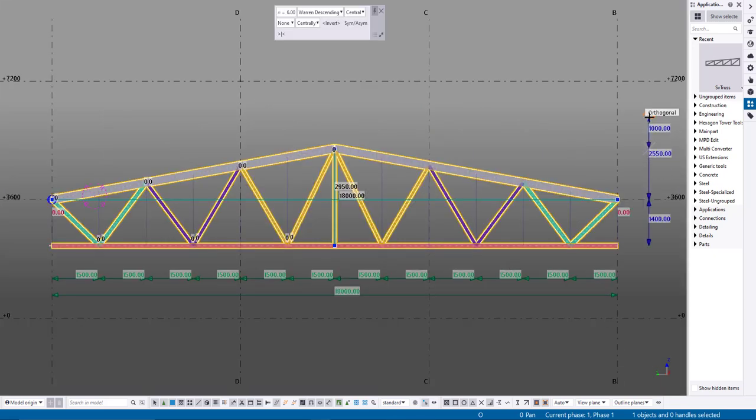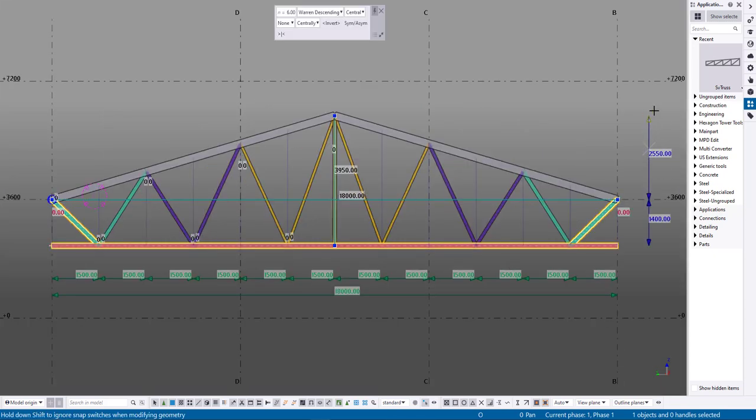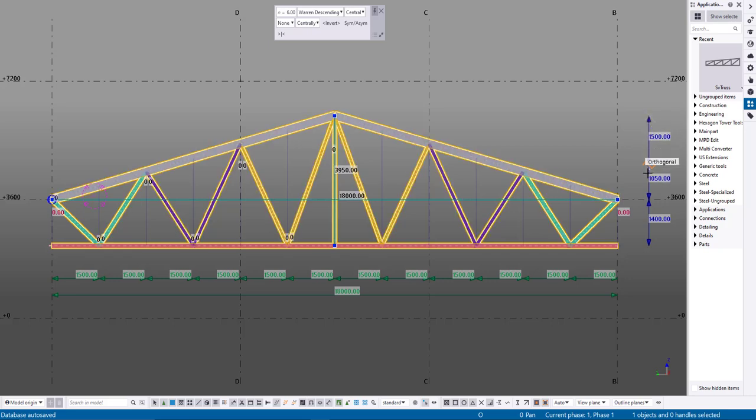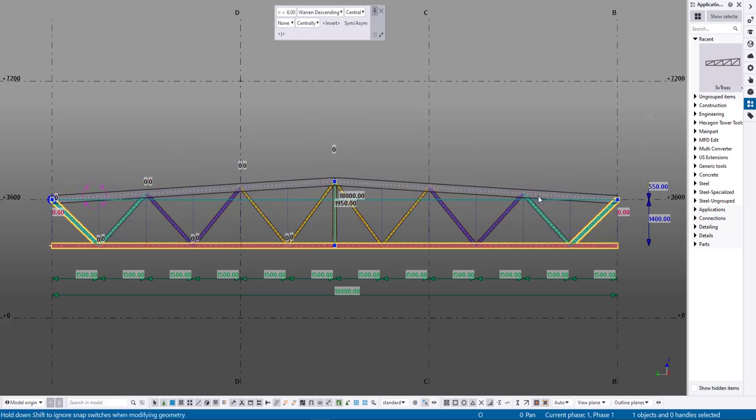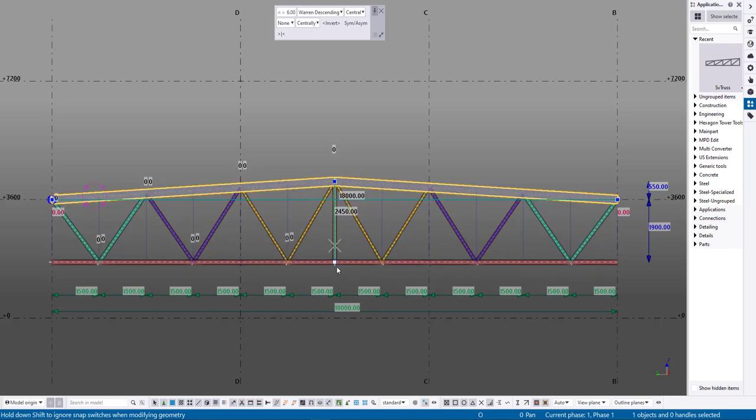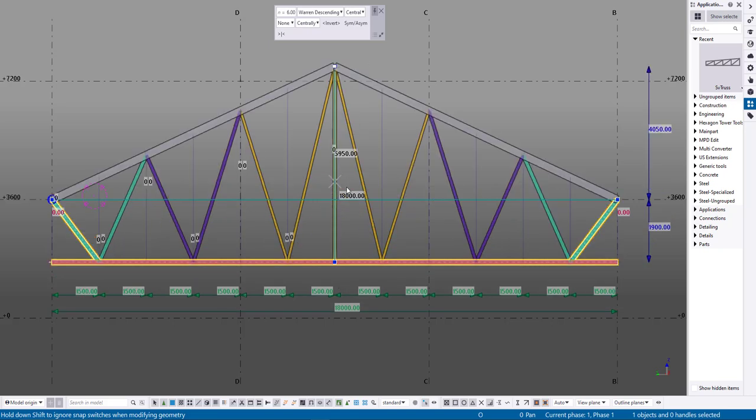All other settings are adjusted through direct manipulation. You can change the truss geometry by dragging the control points and handles. Adjust the length, height, diagonal spacing, and more.